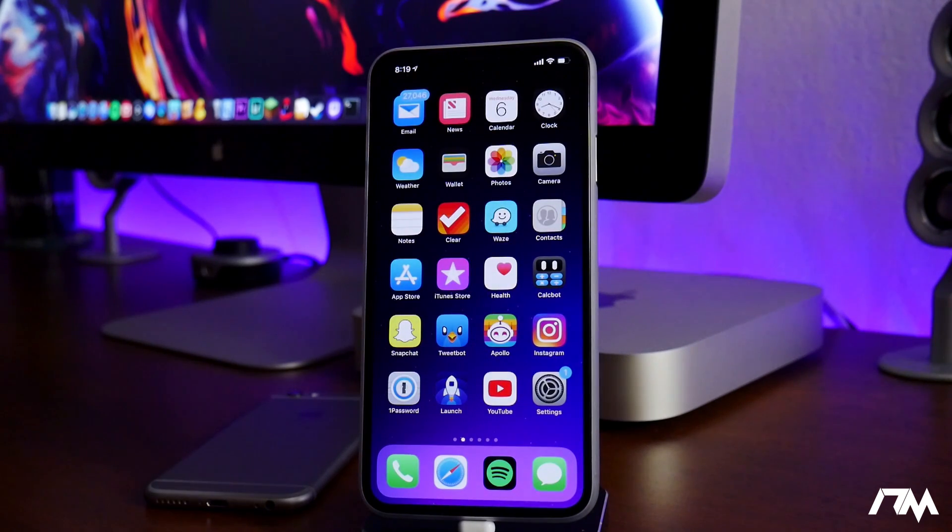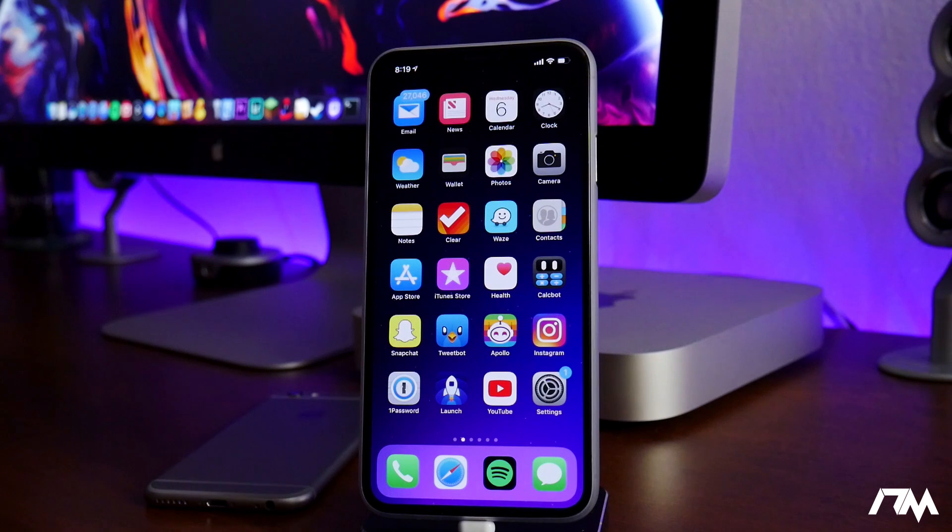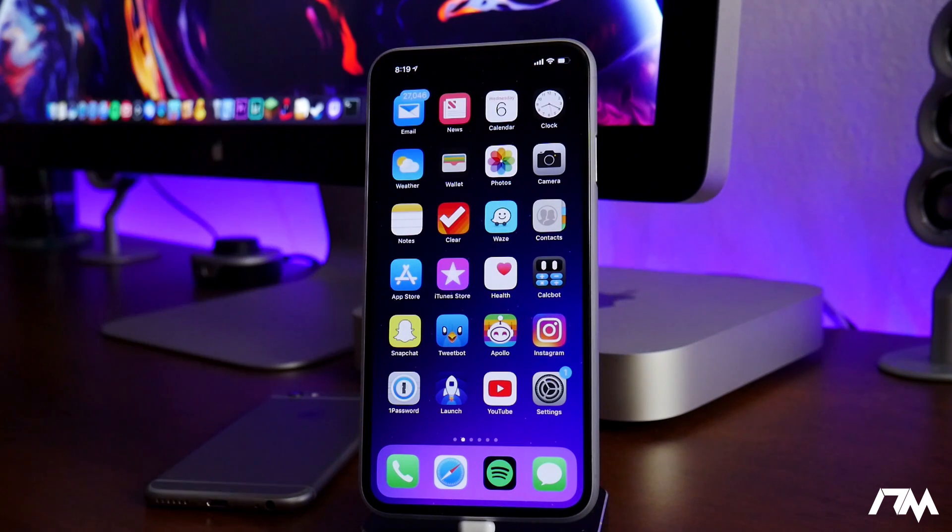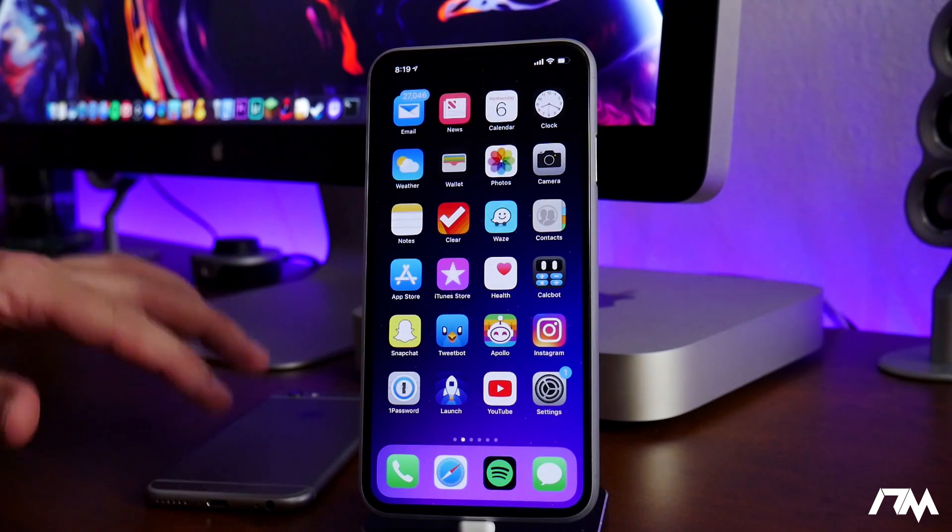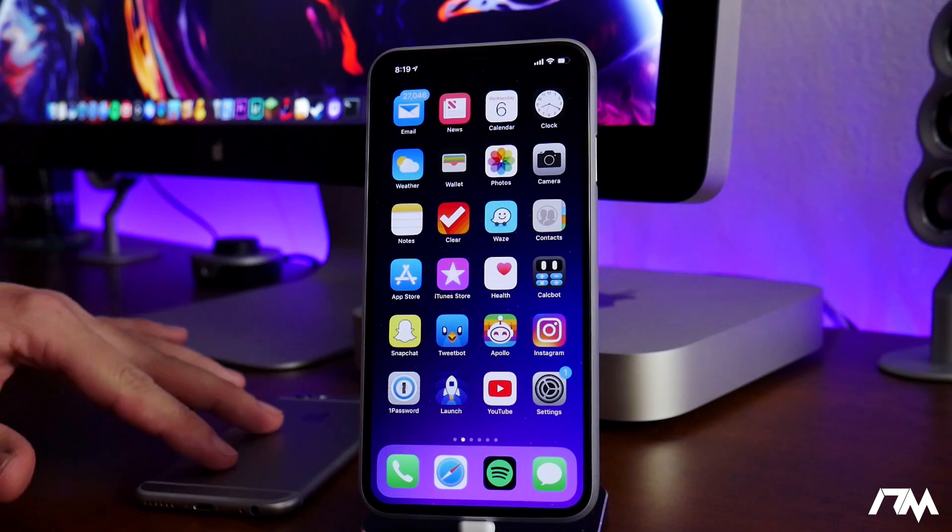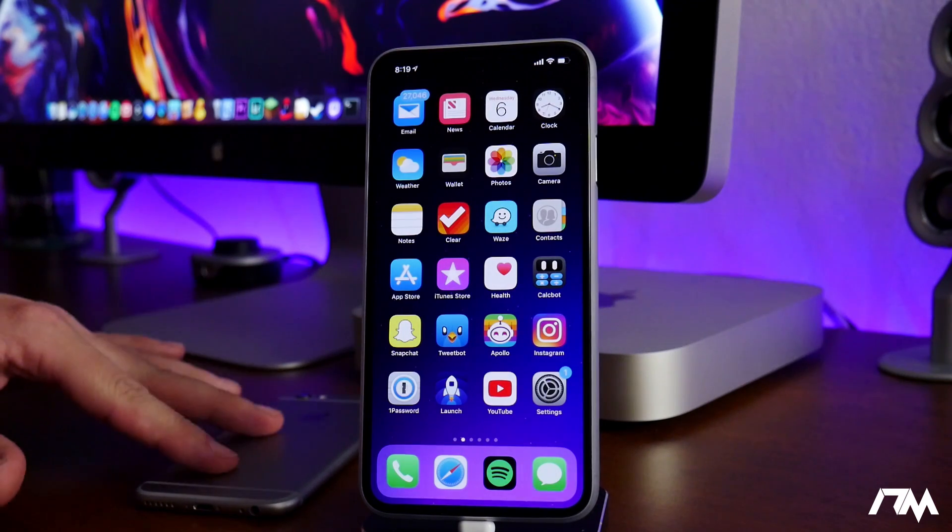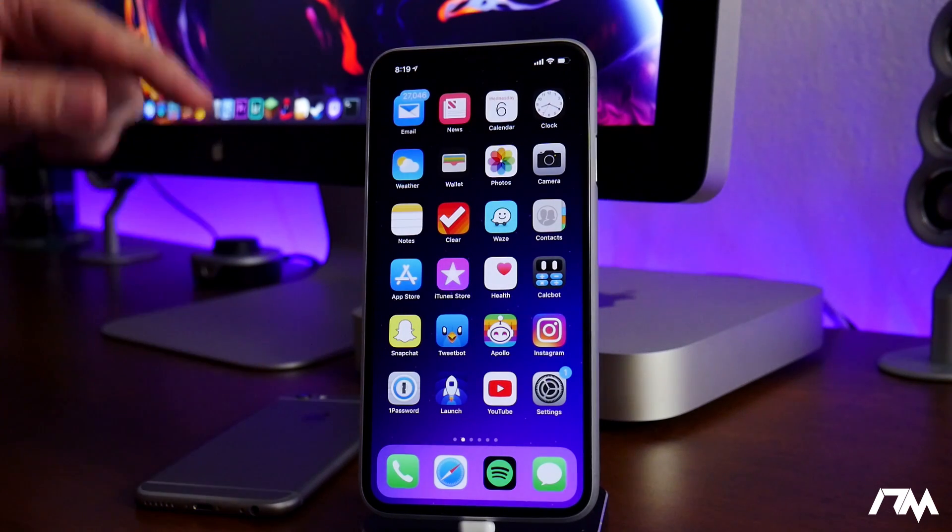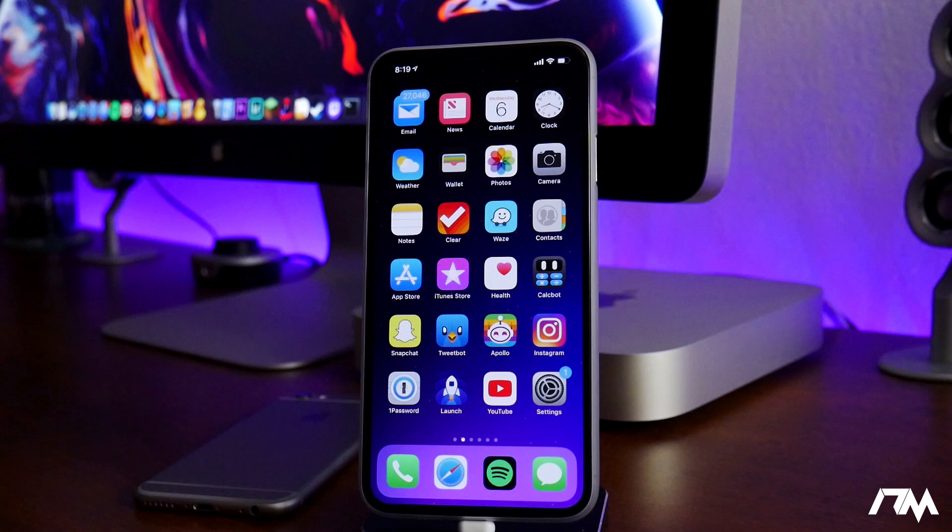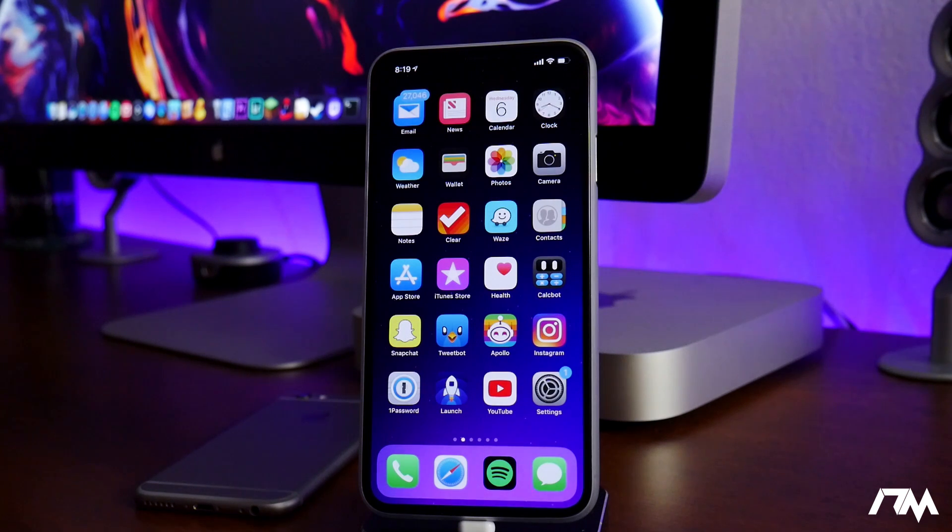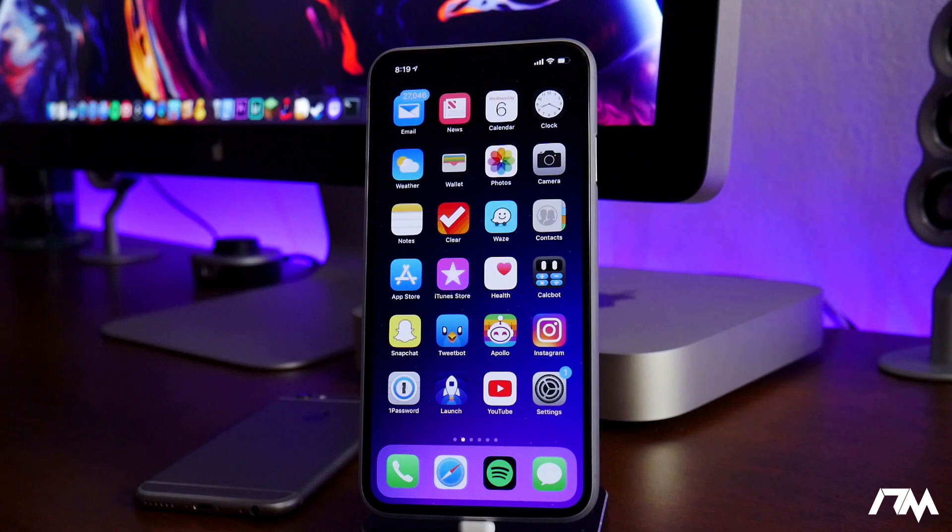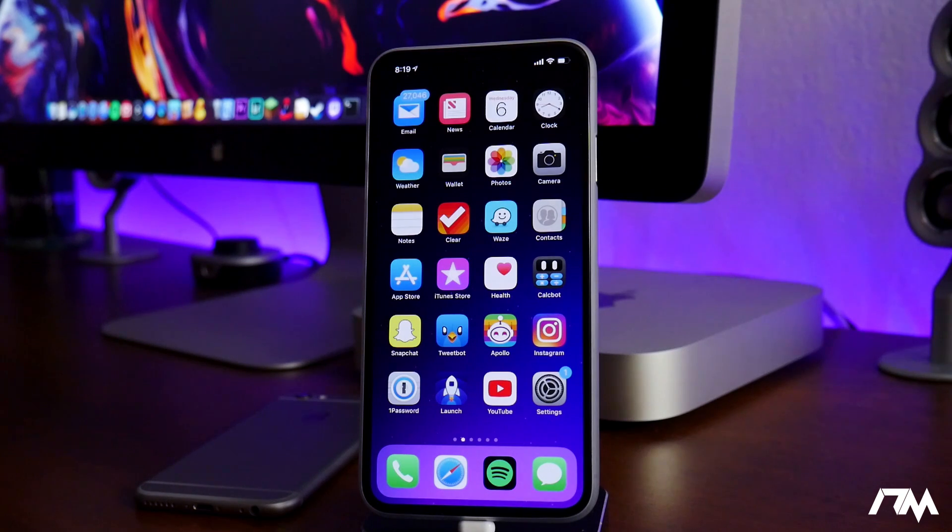But that's basically all I got for you in this video. Some big updates to the Uncover jailbreak like I mentioned. If you're on those older devices, like I said, I will leave my Uncover jailbreak video down in the description where I show you how to jailbreak with it. But I would recommend to watch that video because there are a couple of steps you need to do to make sure you do the jailbreak properly.